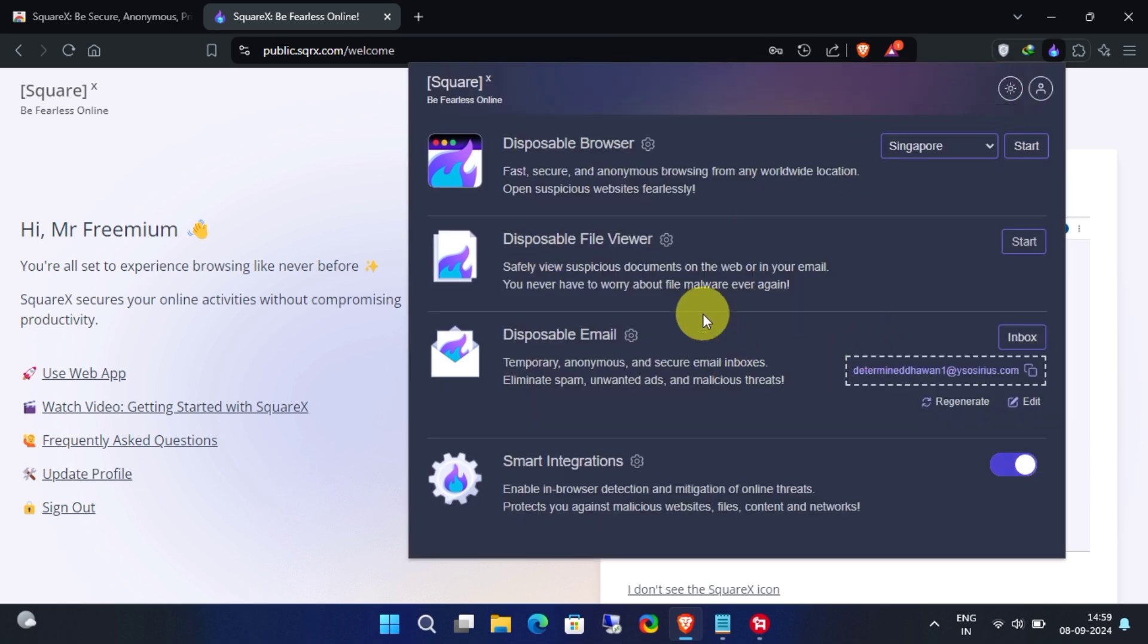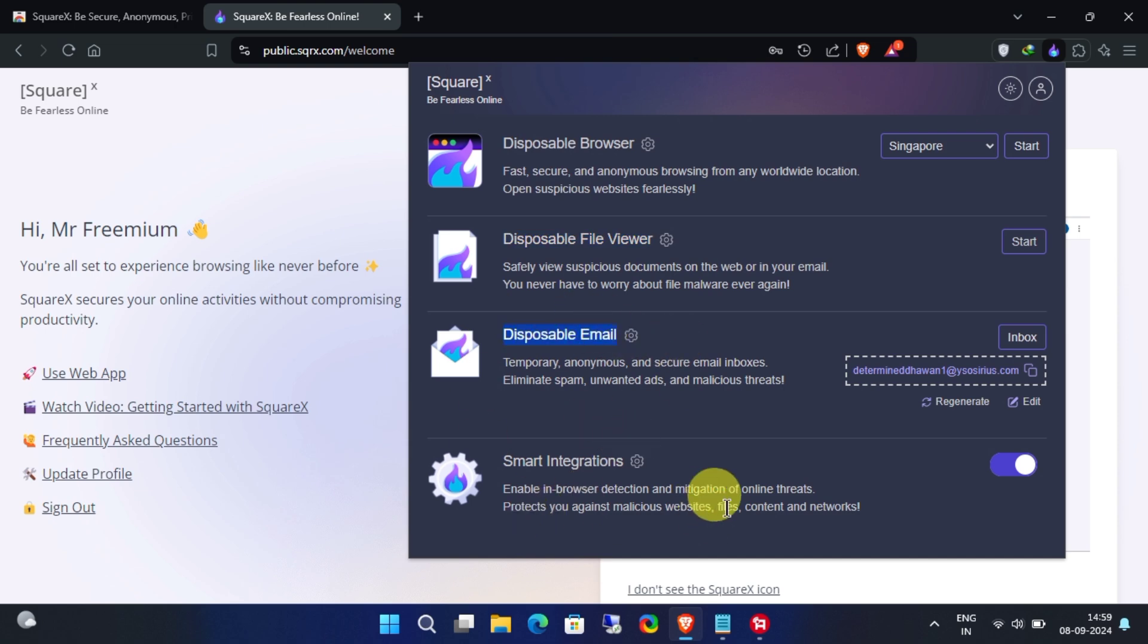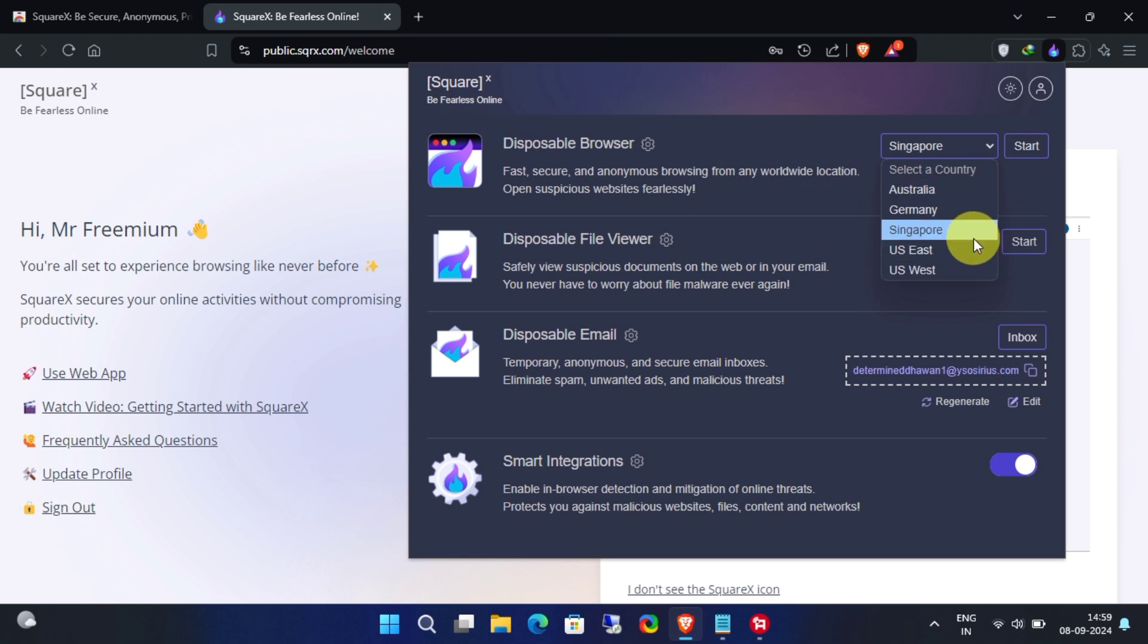There are a lot of options available, but for this video we're focusing on the disposable browser. Pick your preferred server for the browser, then click Start.